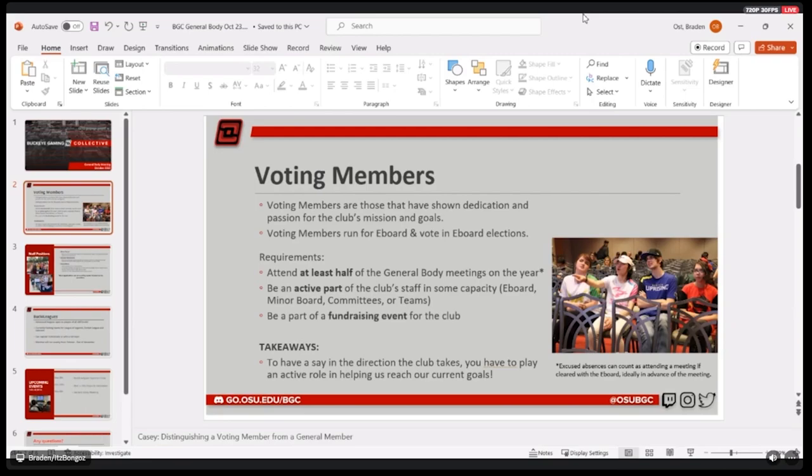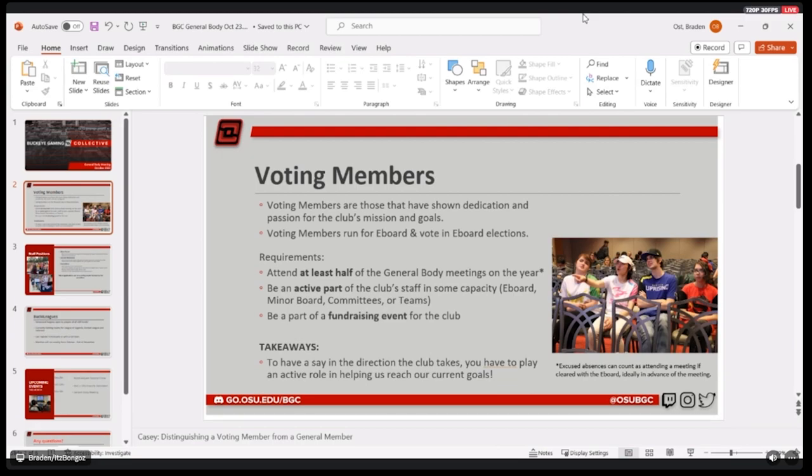So the first slide I have on here is just for voting members, kind of just going back over these requirements for those who may have forgotten or who may not have been able to make it to the first meeting. Our biggest thing here is just coming to half of our general body meetings, which by being here you are doing correctly. So that's great. And you'll get an attendance code at the end to fill out in order to track that requirement.